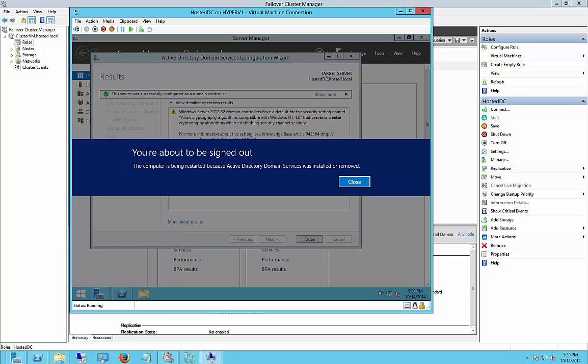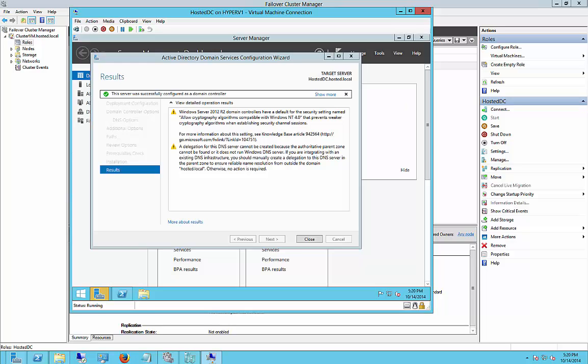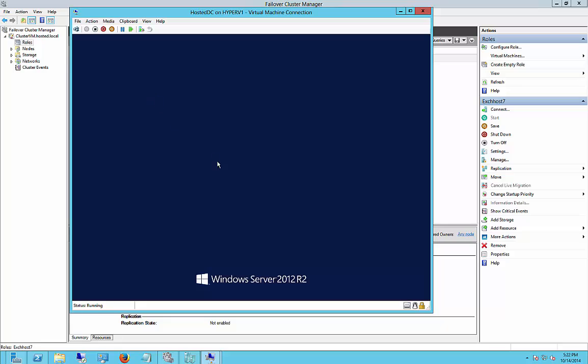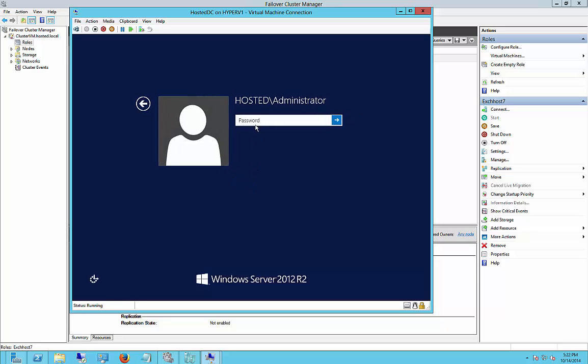Alright, looks like it's finally finished. We'll go ahead and restart. Alright, our server is back up. Let's go ahead and log in.